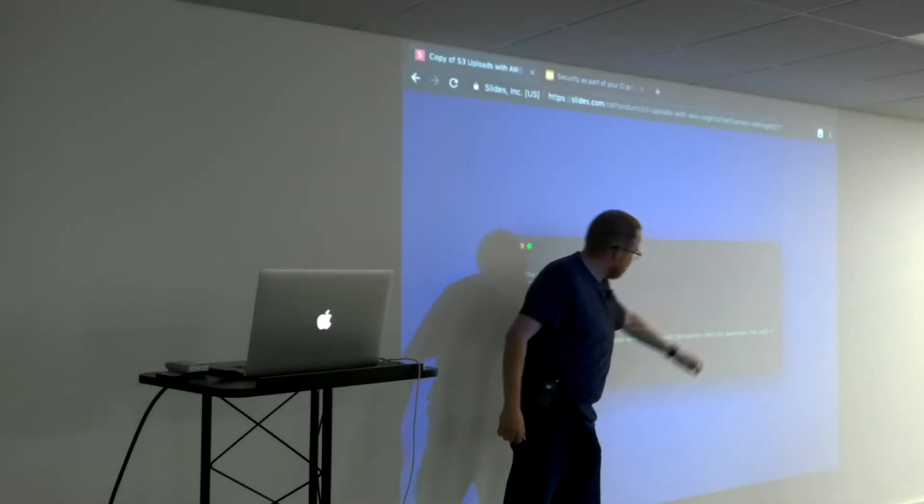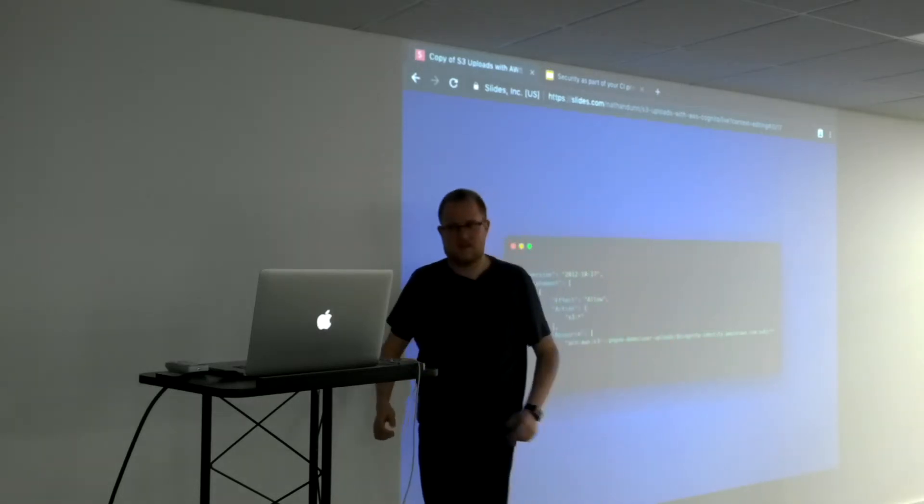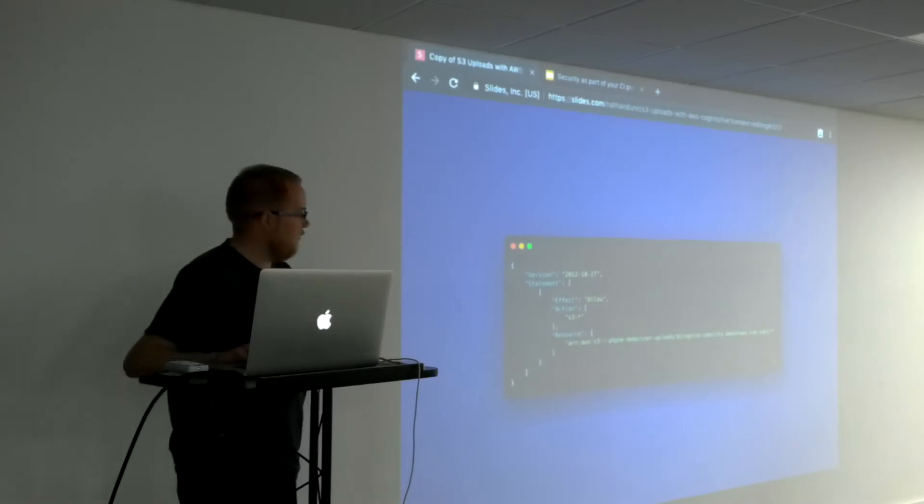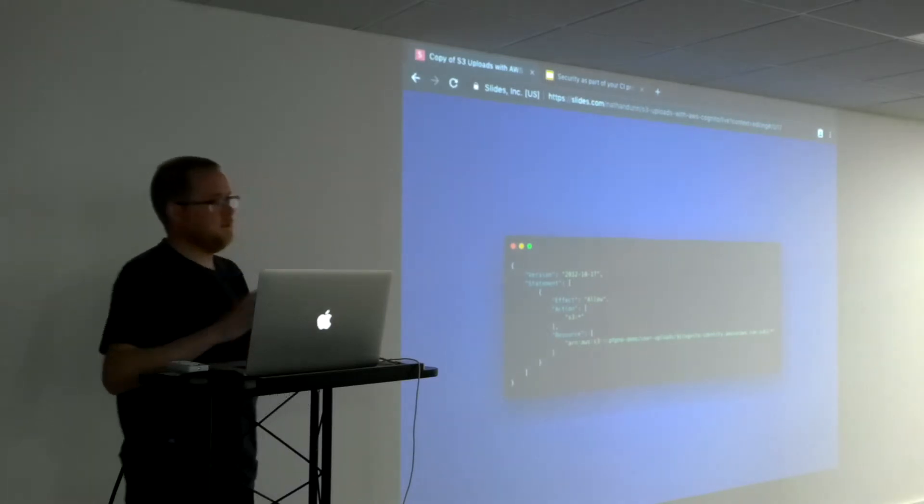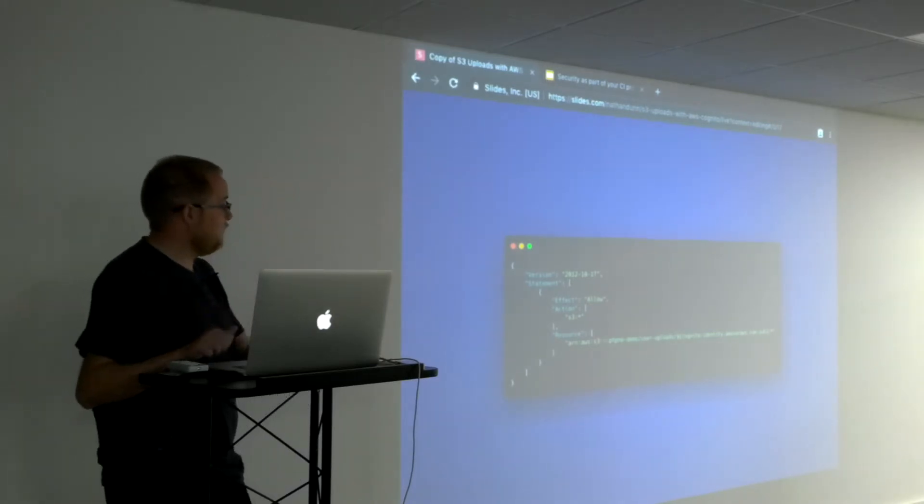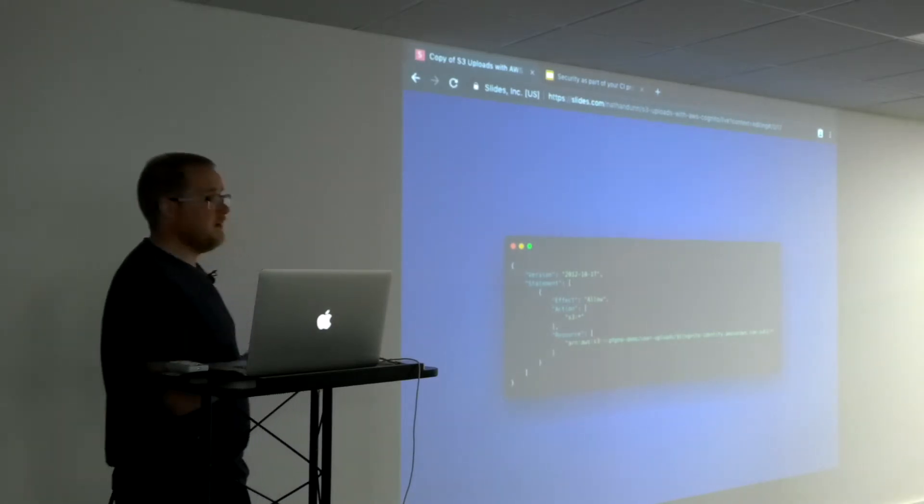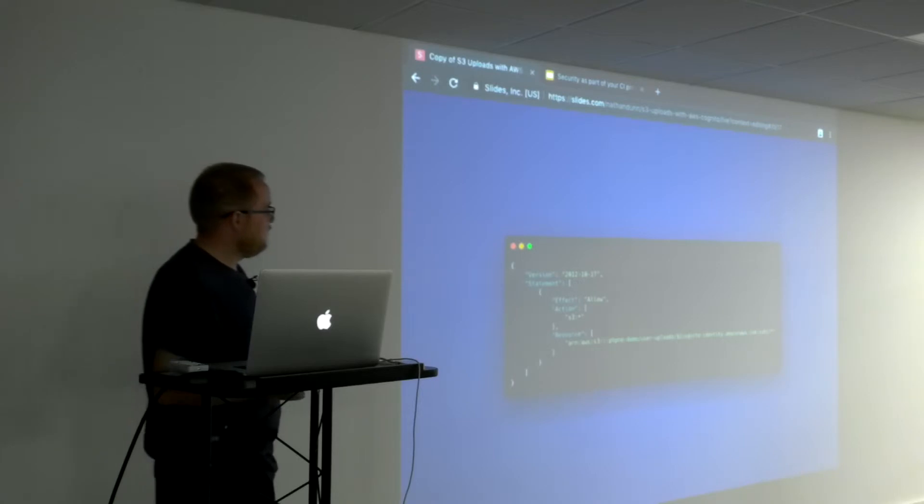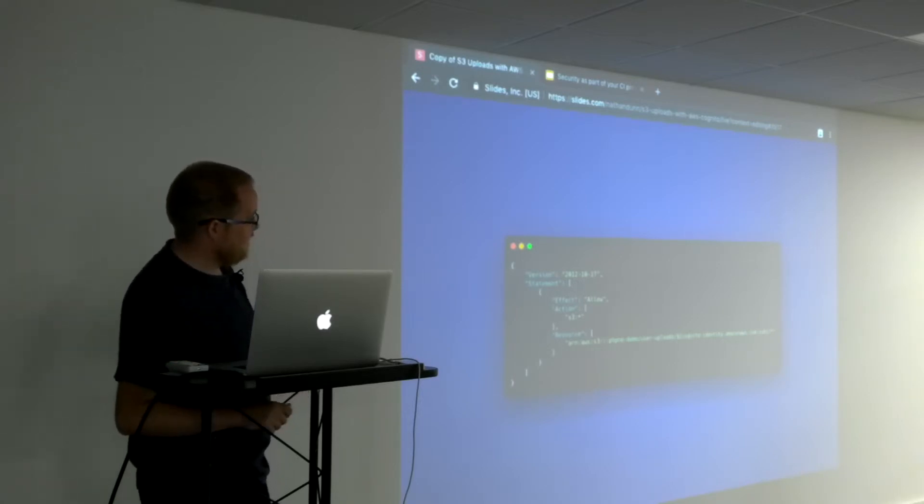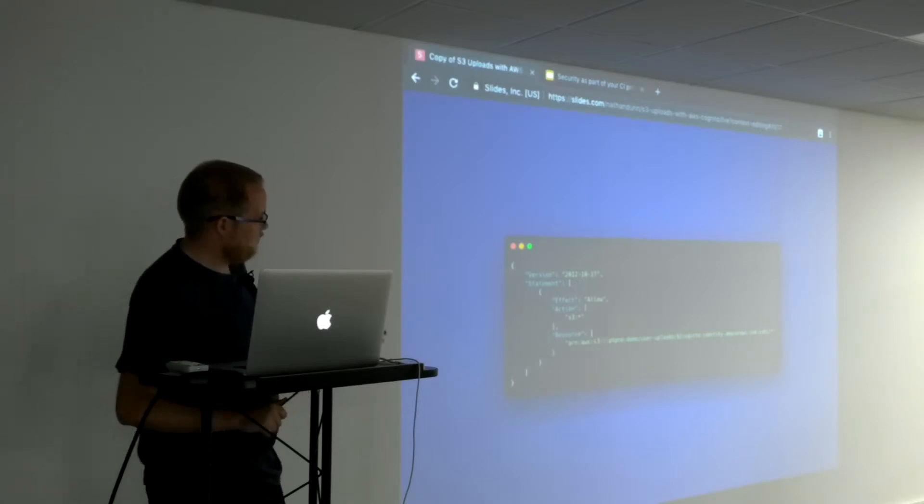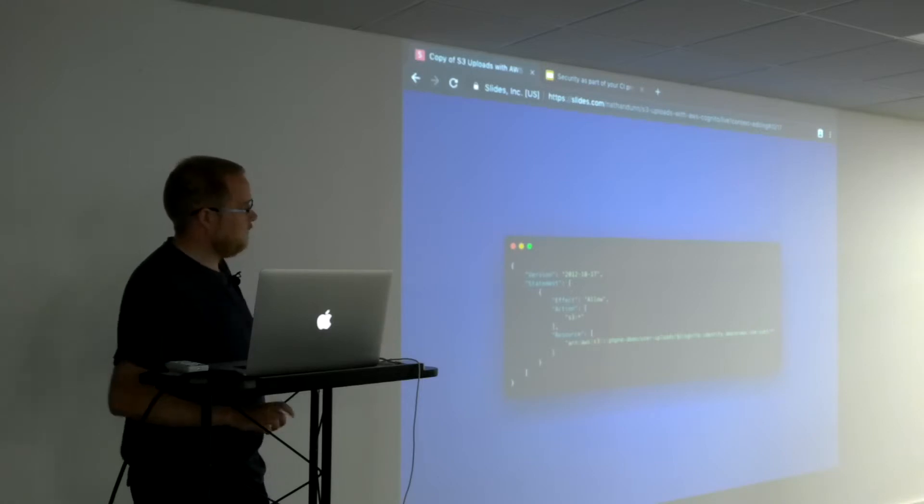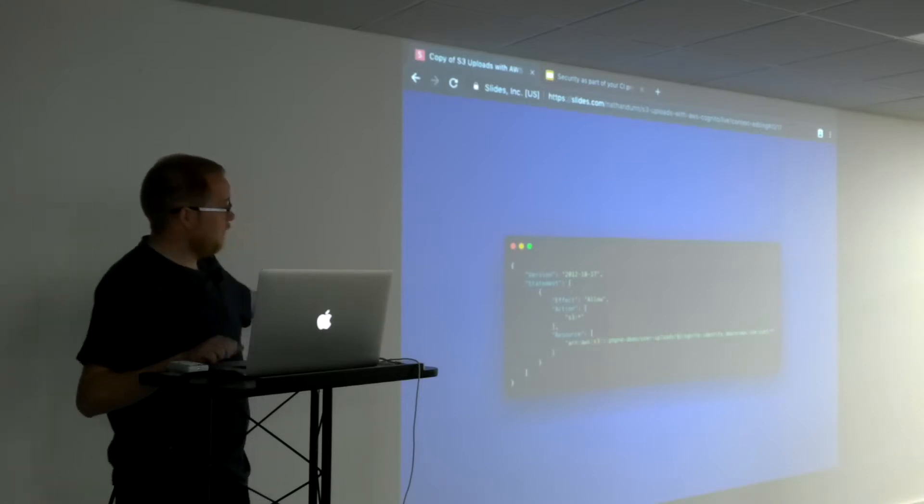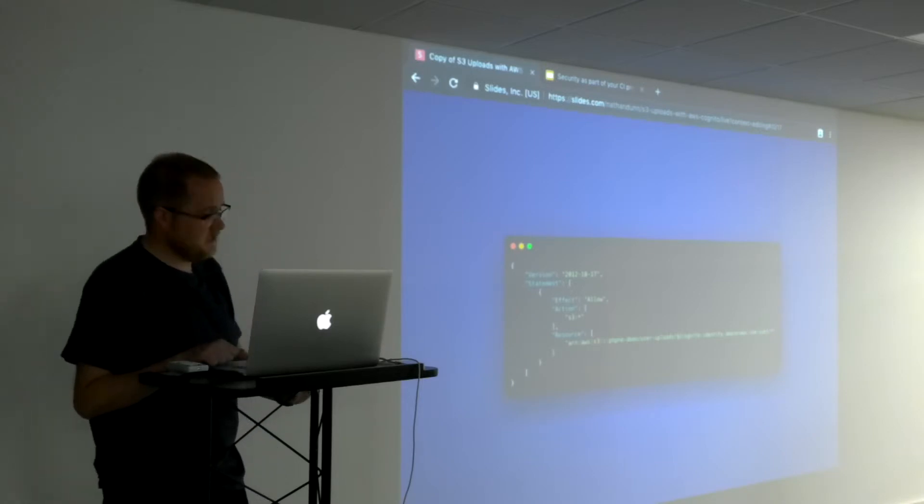We've got the bucket name phpne demo and then saying it's in the user uploads folder, and then there's a suffix at the end which is basically the user's Cognito identity. Whoever gets this permission is allowed to do anything with the phpne demo user uploads their ID folder. They can't do anything outside of that, but they've got free reign in that particular folder.